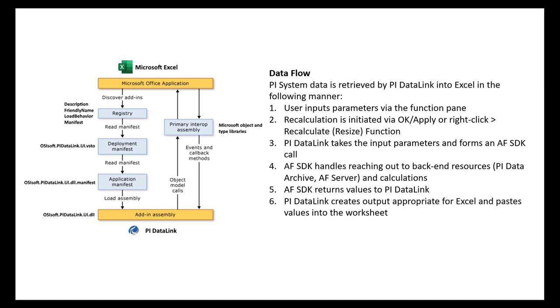So how can we quantitatively measure the background activity required to recalculate the DataLink functions in this workbook? Specifically, how do you log the calls that PyDataLink makes to its data access layer, the AFSDK, to retrieve PySystemData?